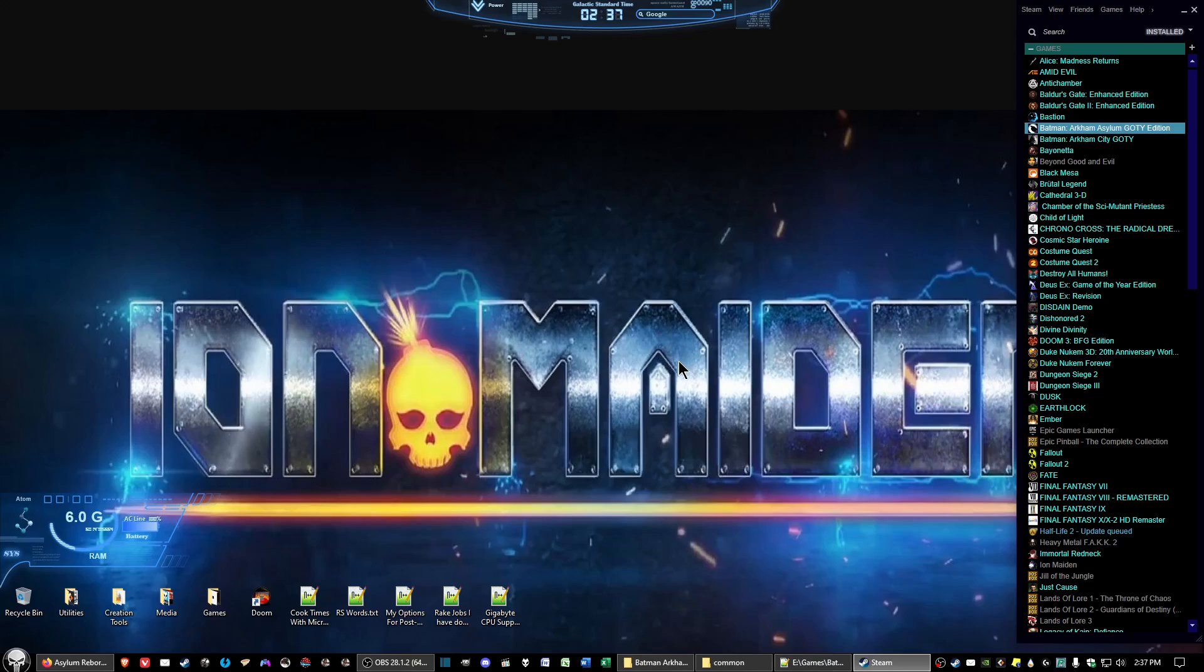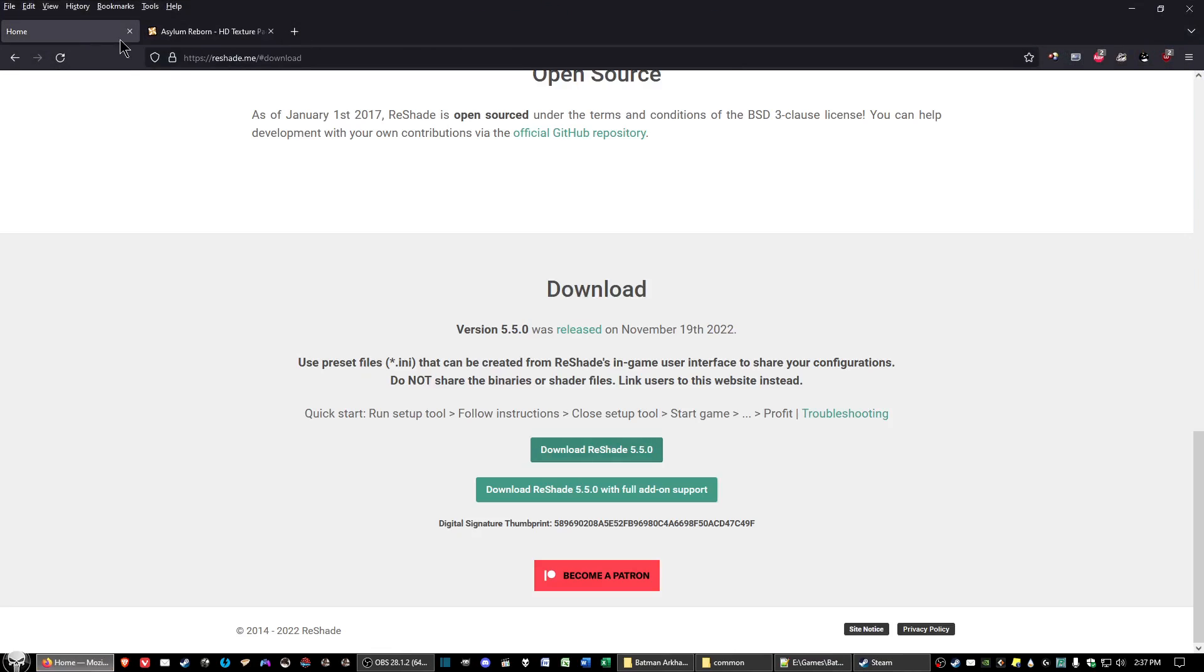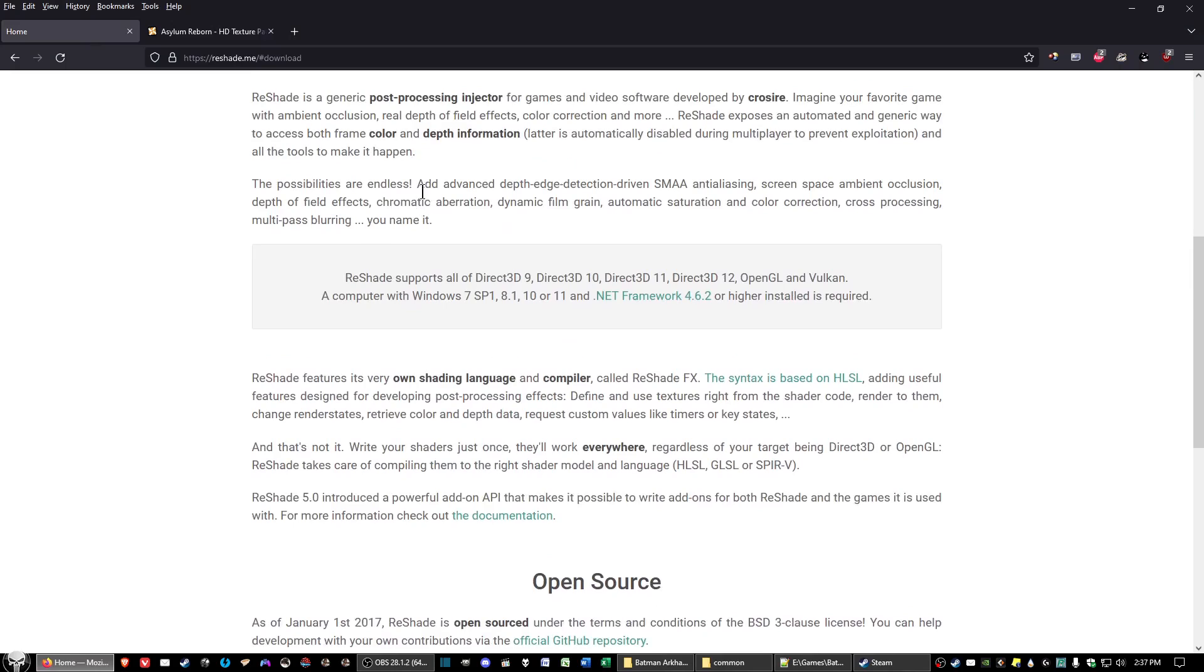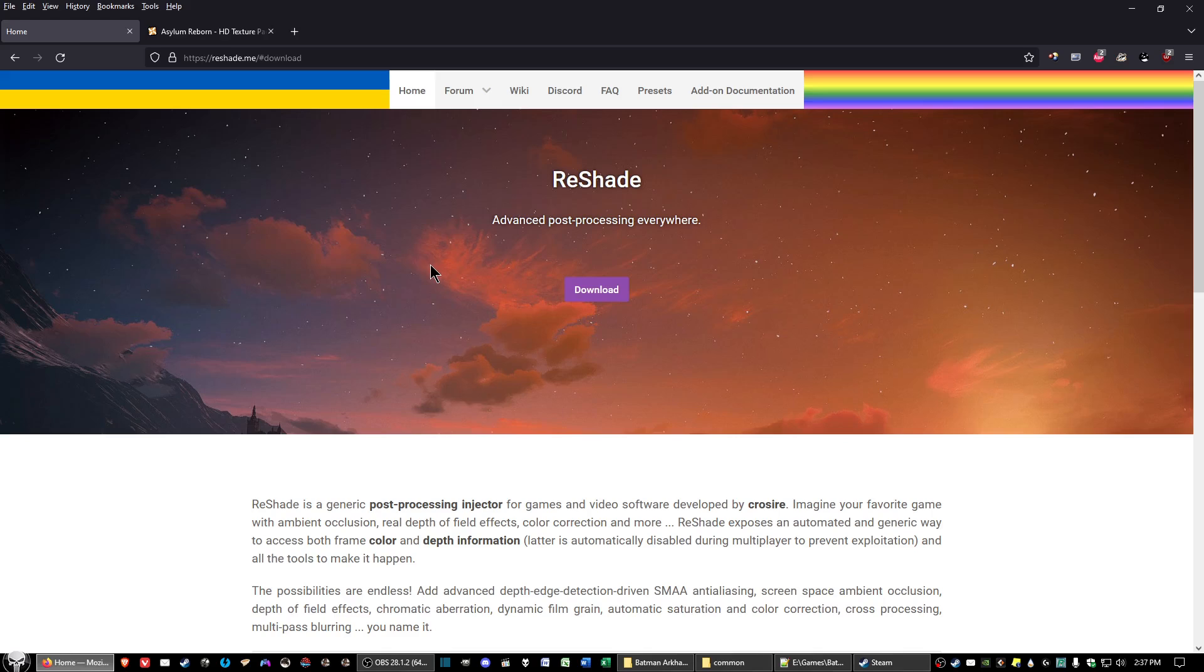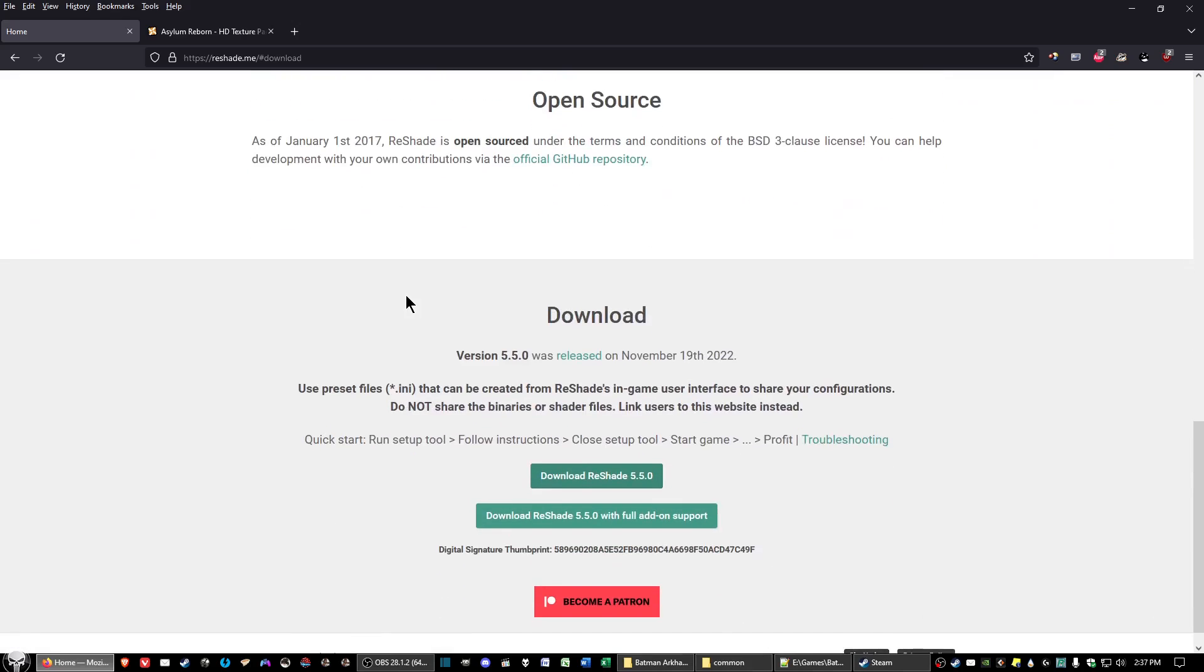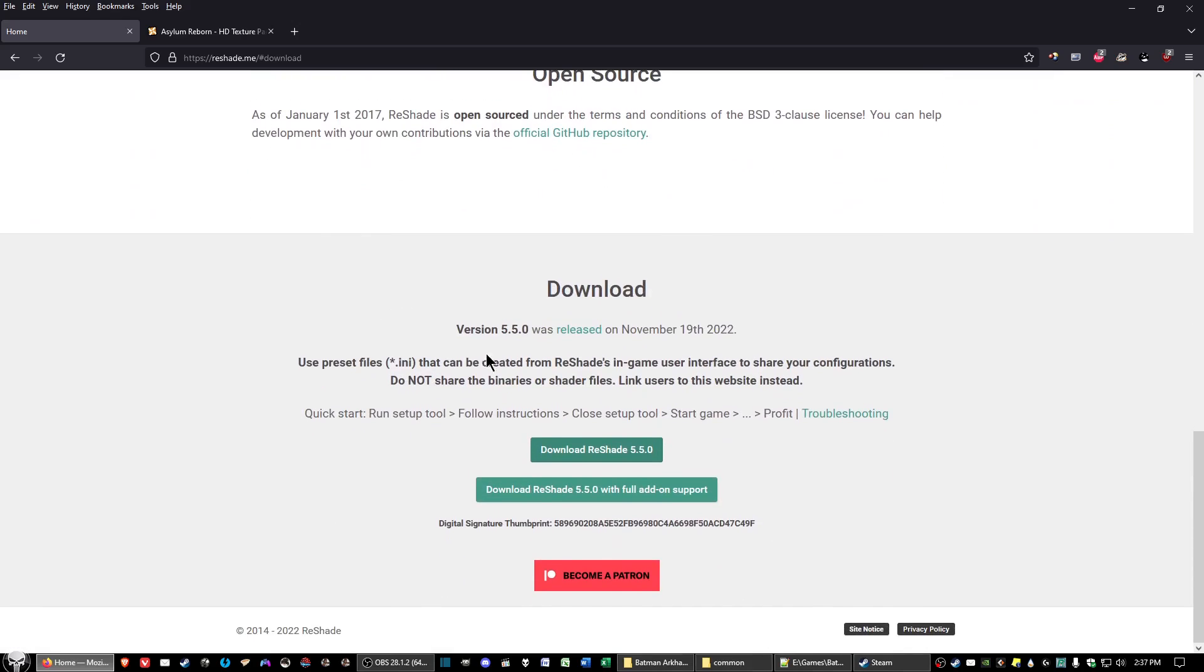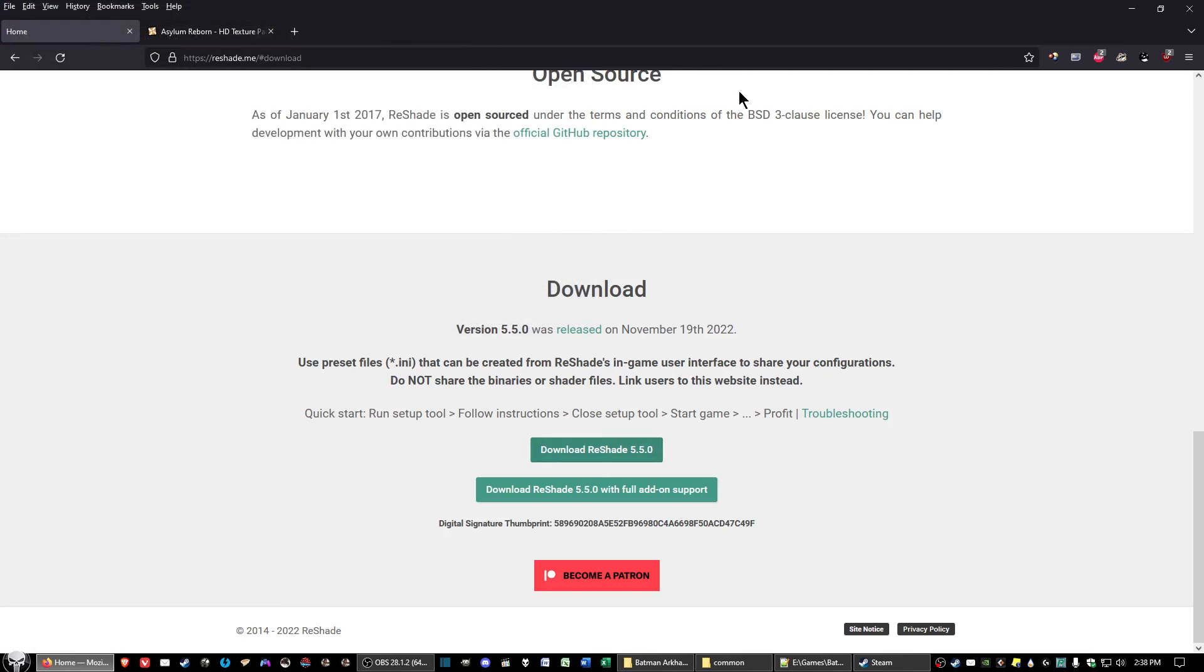The next thing we want to do is download a couple of files. The first one, I'll have the links in the description below for you to go directly to the pages. The first one will be reshade, and this one's particular for Batman Arkham Asylum. Scroll down to the bottom and click on download reshade 5.5.0 and save that to wherever you want to save it to.